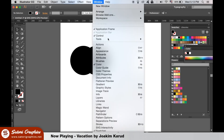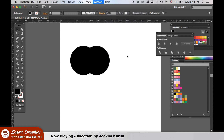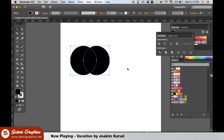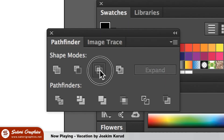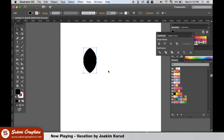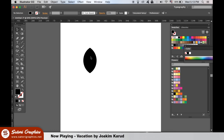Go ahead and open up the Pathfinder window, then select both circles and use this option in the Pathfinder window. This shape is going to make up our graphic using the Rotate Tool. Select the color you want and lower the opacity to something around 20%.